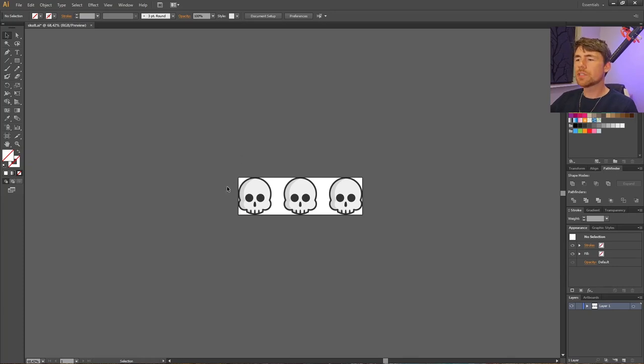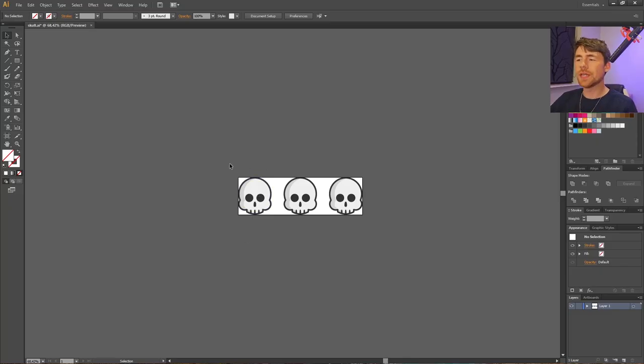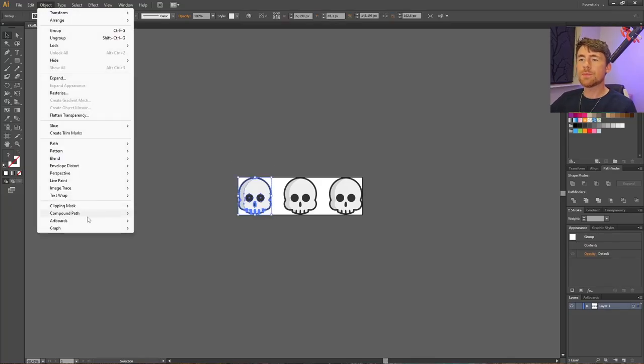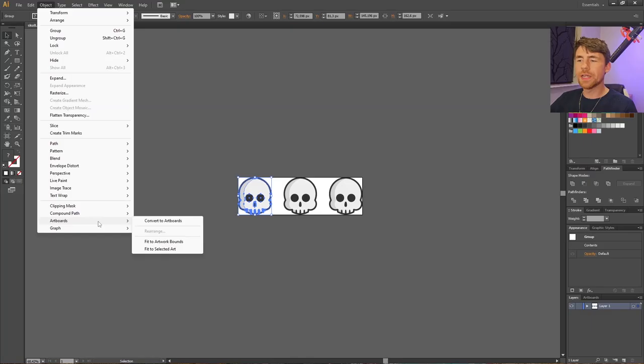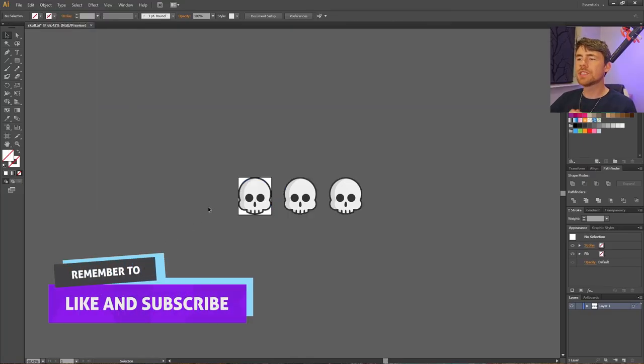Now let's say we want to keep the entire artwork but only want the artboard to fit around one of these skulls. To do this, select the object you want the artboard to fit, then go to Object, Artboards, and this time select Fit to Selected Art. This will fit the artboard to the selected artwork.